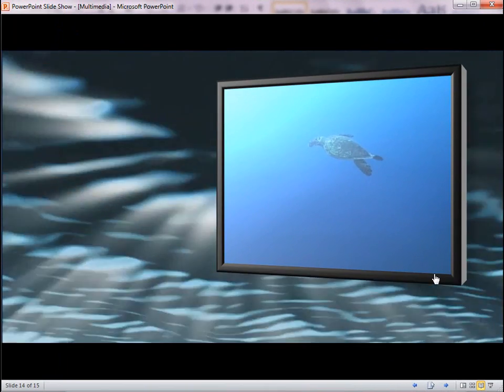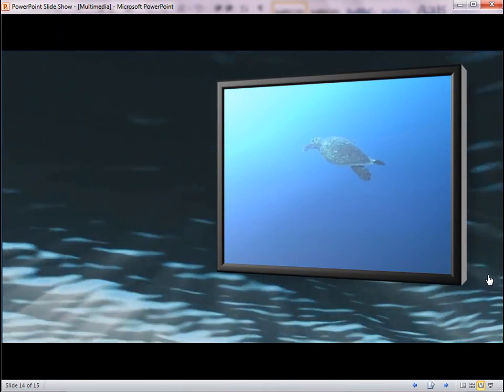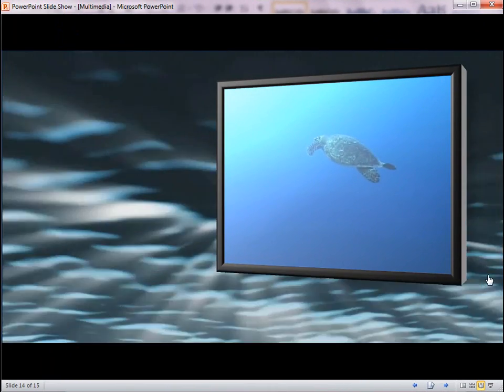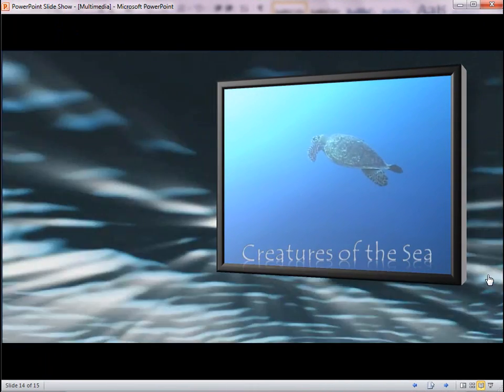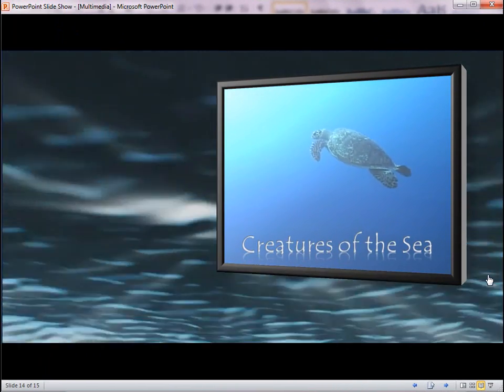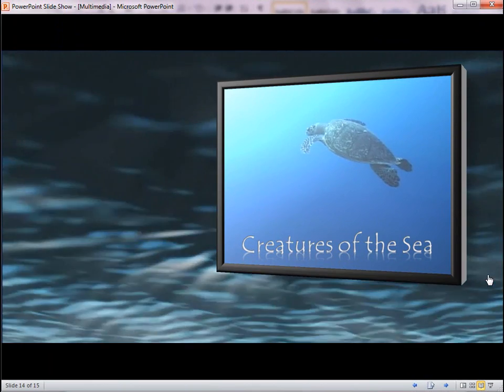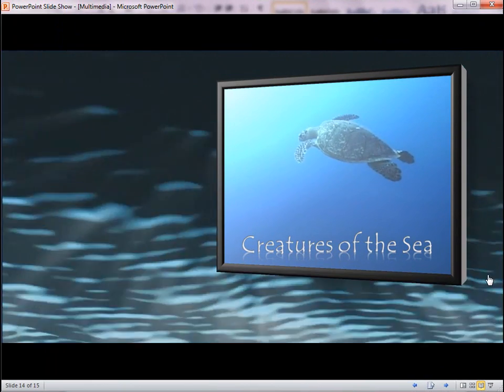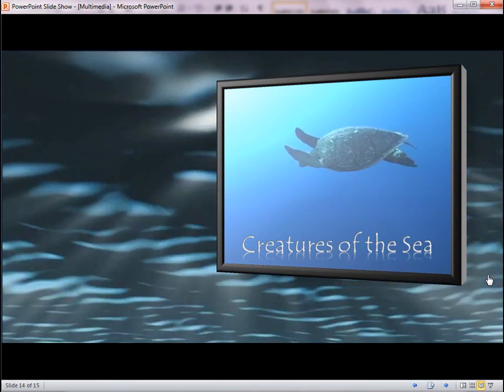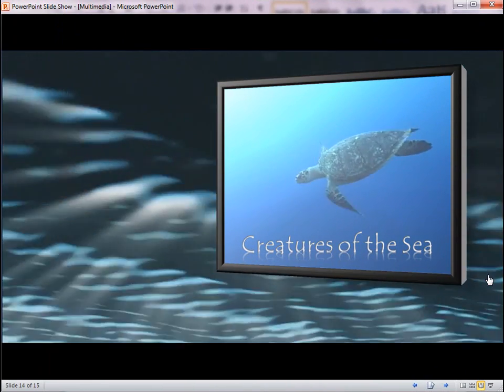To control how and when your text appears in a video, you can animate and time the entrance and exit effects of the text. Let me show you.